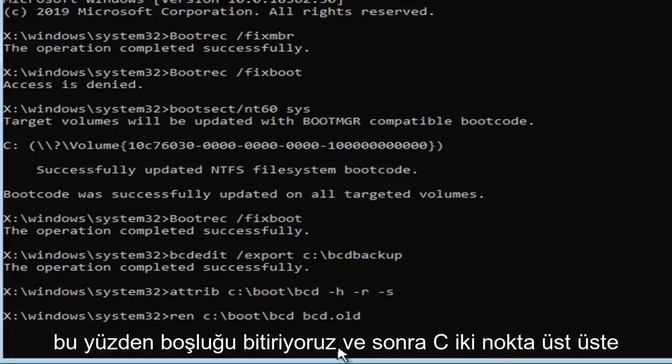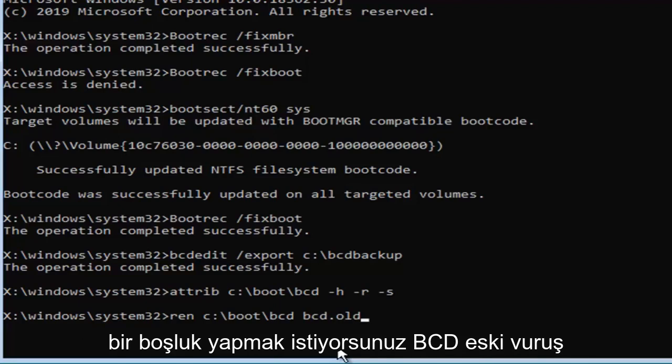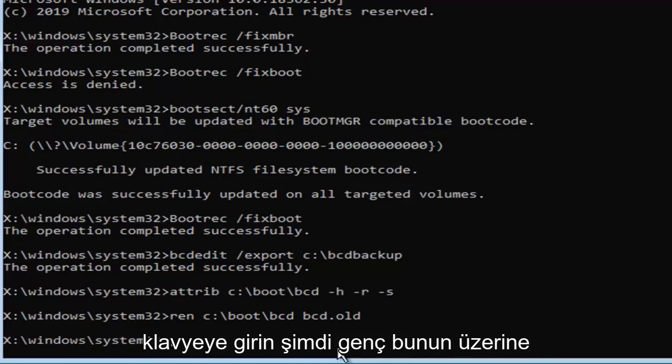So ren, space, and then C, colon, backslash, boot, backslash, b-c-d, then space, b-c-d dot old, hit enter on your keyboard, now that you've done that.